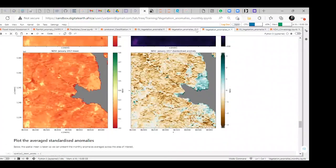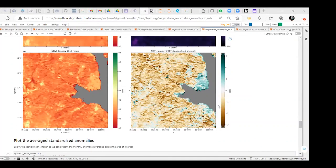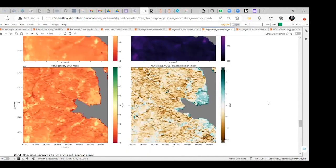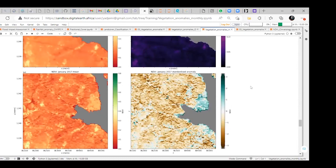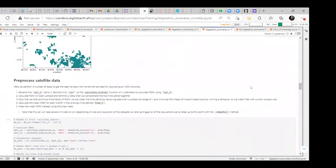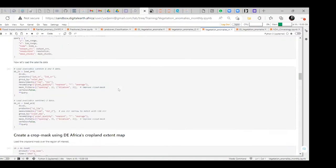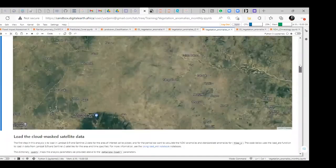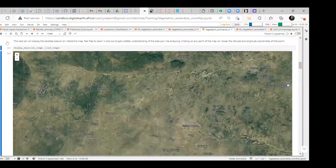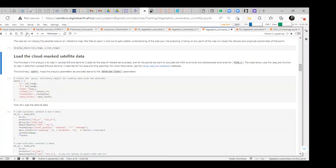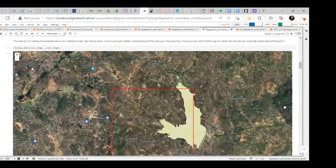A further question was raised about masking and the crop extent. The crop extent notebook is flexible and can be used for any country — all the necessary changes have already been made by the science team. Thank you to the team.